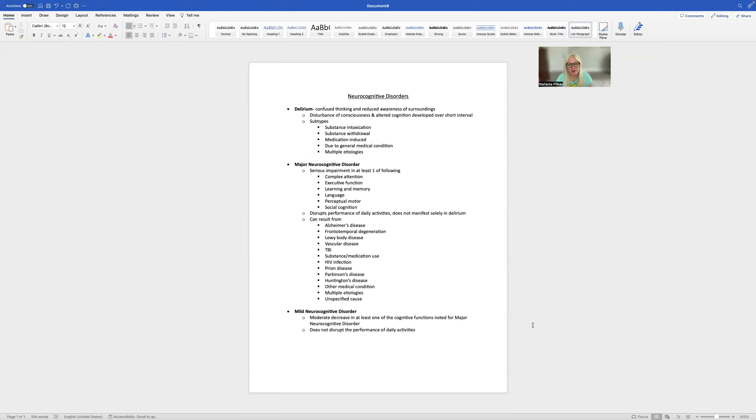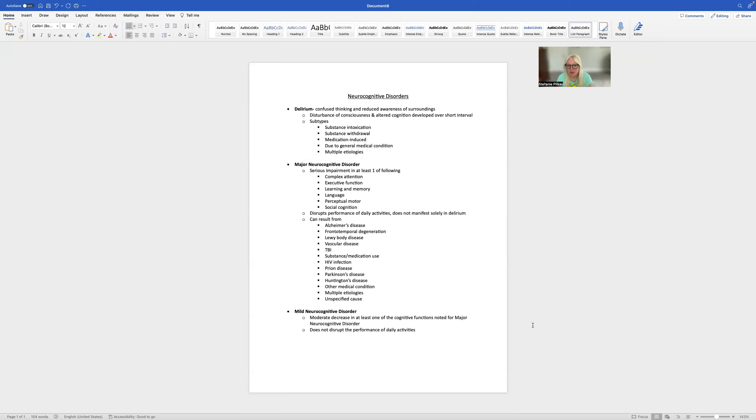In major neurocognitive disorder, they're going to have essentially a cognitive decline. It doesn't have to be that it continues. So like in Parkinson's disease and Alzheimer's disease, it would be a progression.